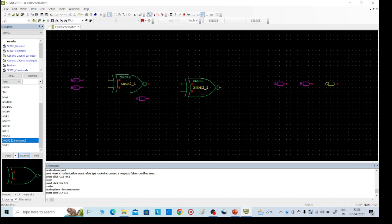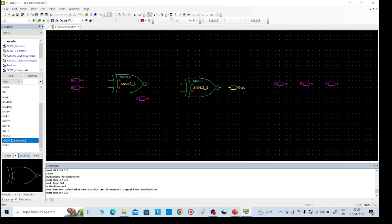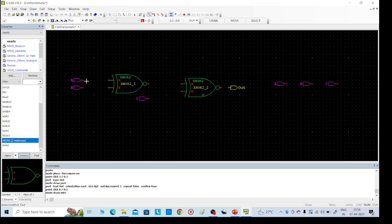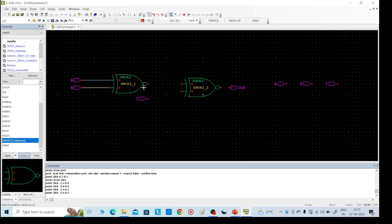Then an output port is also required. Go to the same port, top side right corner. This is the output port — out. Then go to wiring connections; the wire option is there. You can see this on the top side. Just click on that and we can easily give the connections.